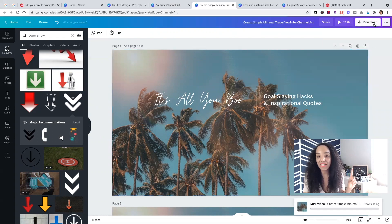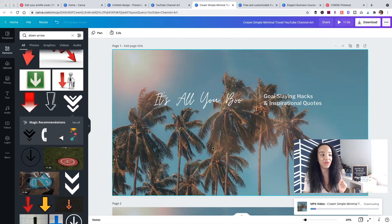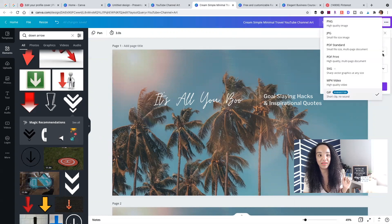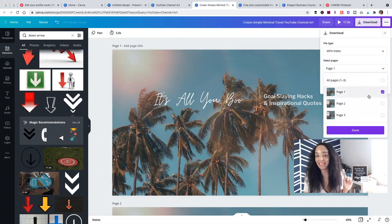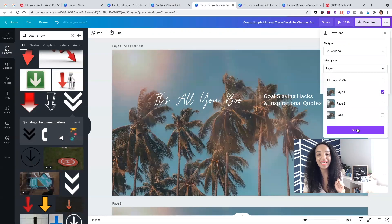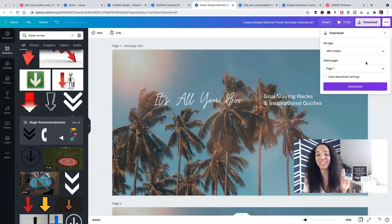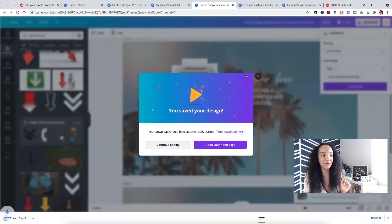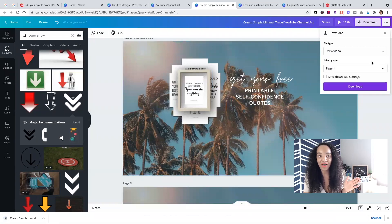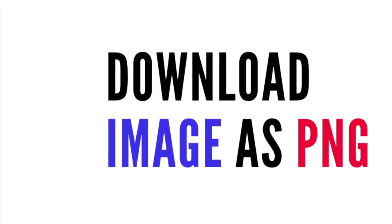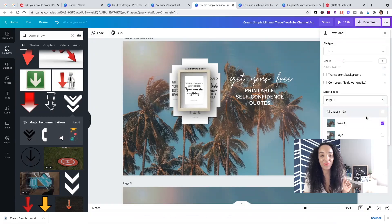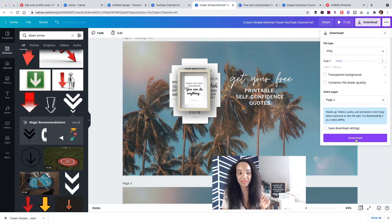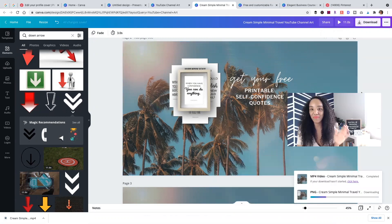Make sure all pages are selected because we want one video — it's going to be 11 seconds long. If you just want to animate a single page, download as MP4 and select just that page. If you want a static image, click PNG and select the correct page, then press Done and download. You have multiple options.